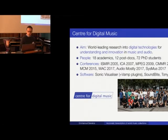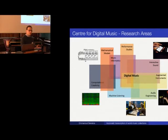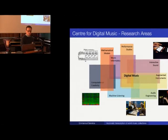The group is broadly interdisciplinary. We are based in a computer science and electronic engineering school, however the group attracts people from music performance backgrounds, musicology backgrounds, mathematicians, physicists, engineers, and so on.